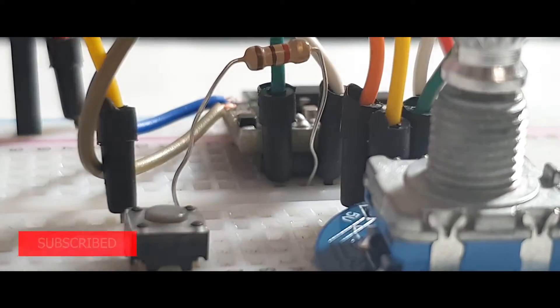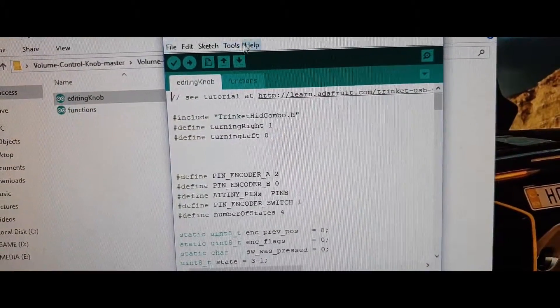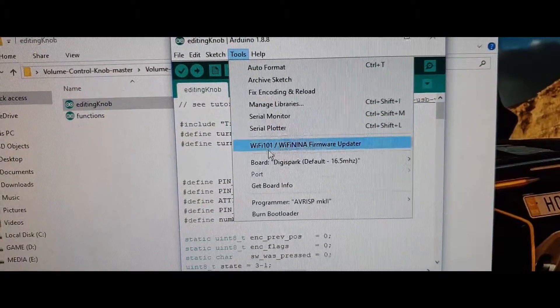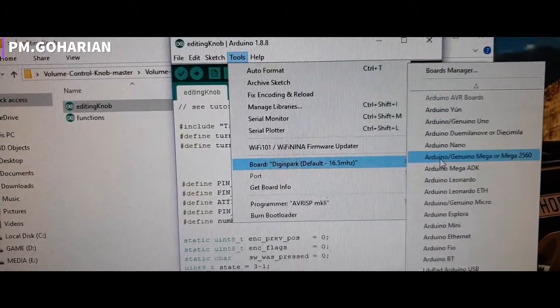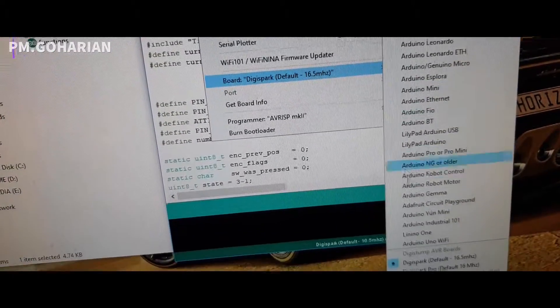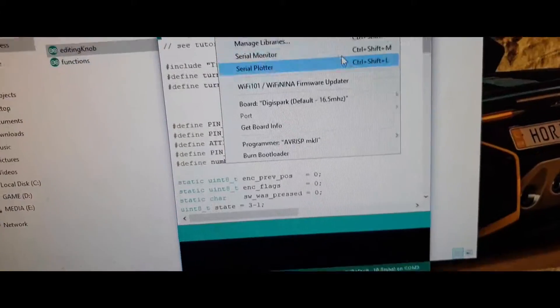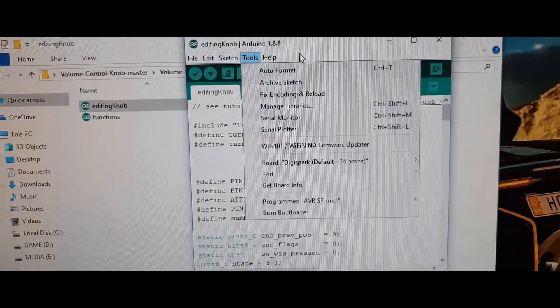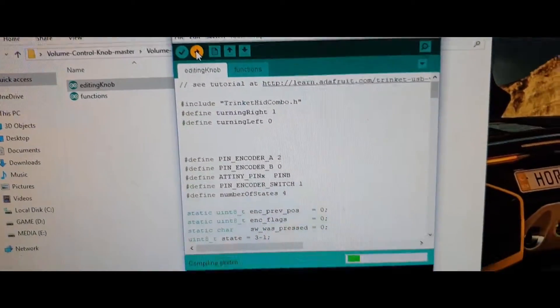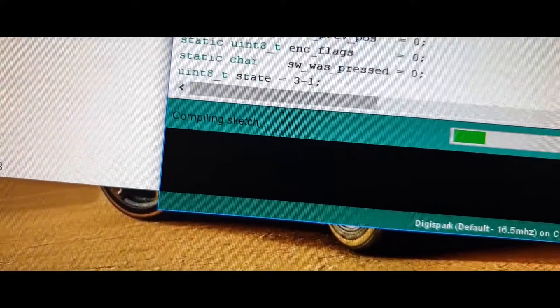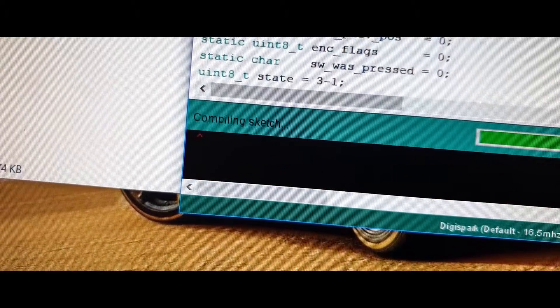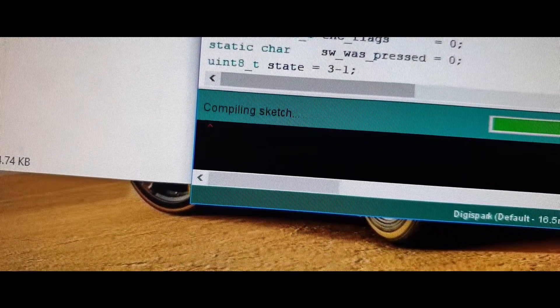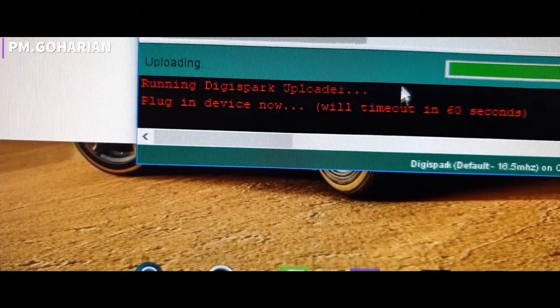Now you need to open Arduino IDE, go to the Tools menu, and select DigiSpark 16.5 MHz on the board menu. After that, when you click the upload icon, you have one minute to connect your DigiSpark.